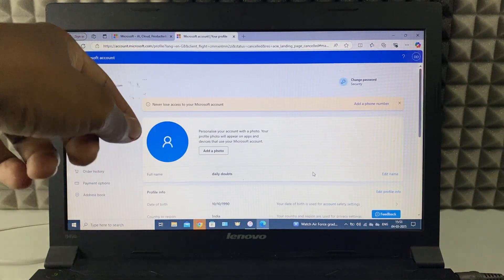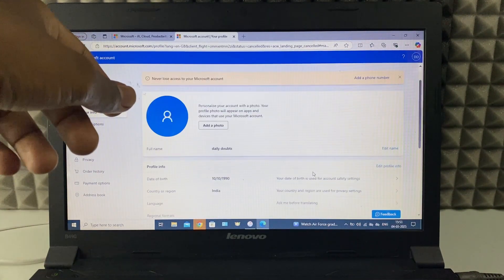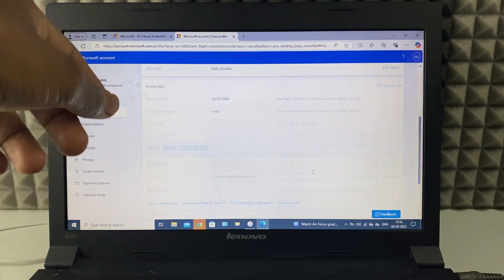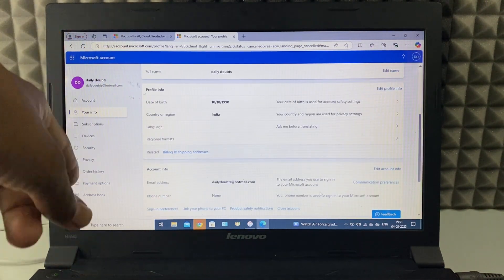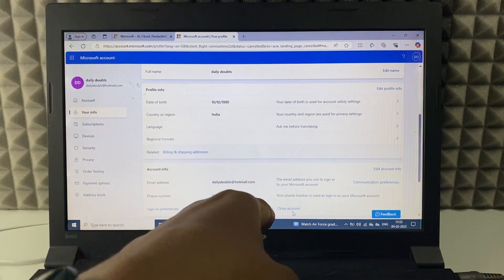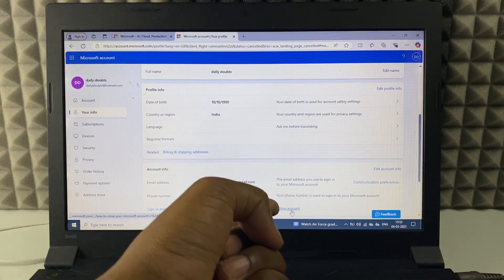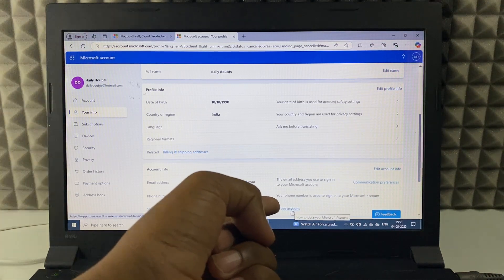Now scroll down a bit. And at the bottom you can see this option close account. Click then.